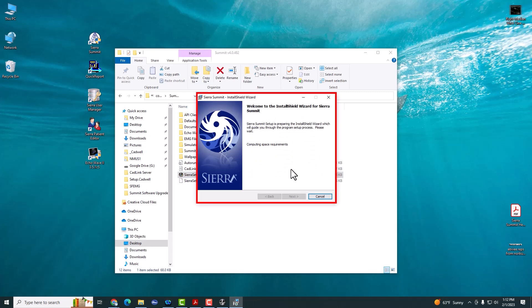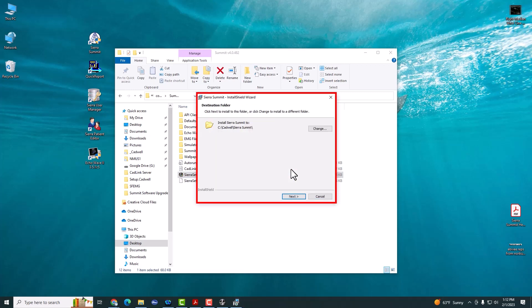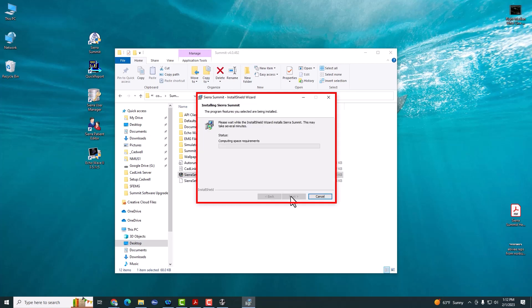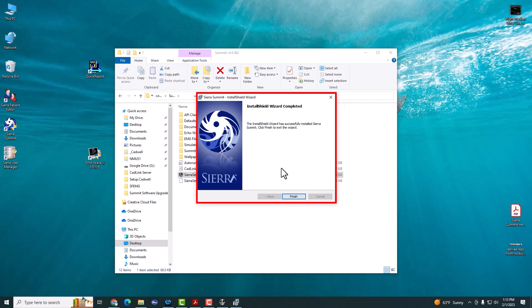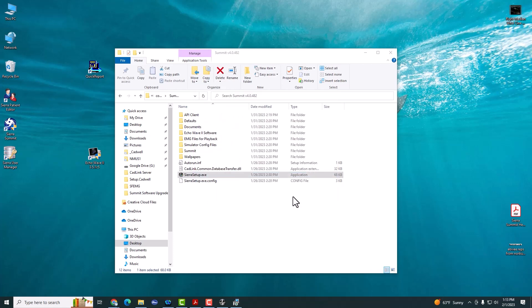Once that's finished, hit Next. It should install into the C drive. And then click Finish.